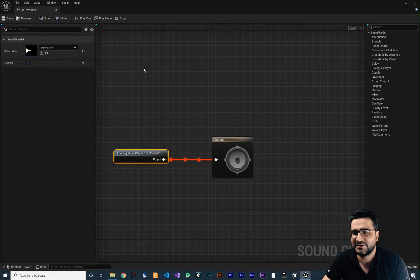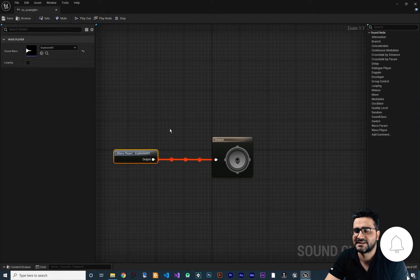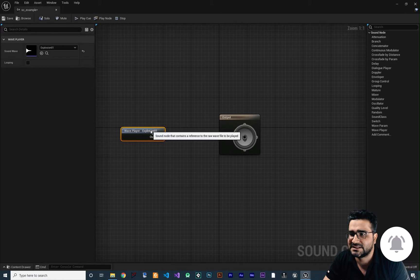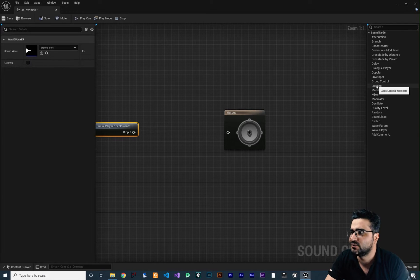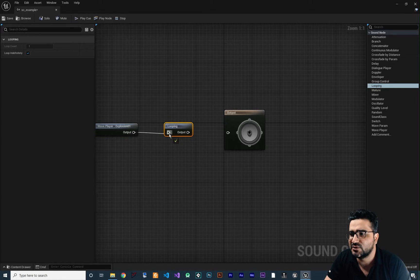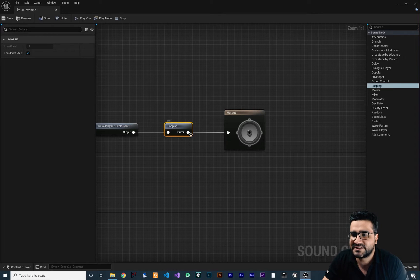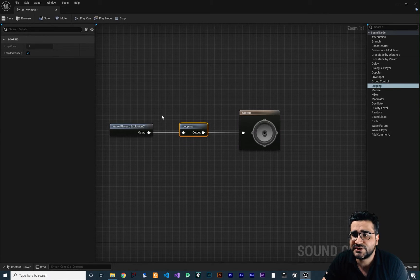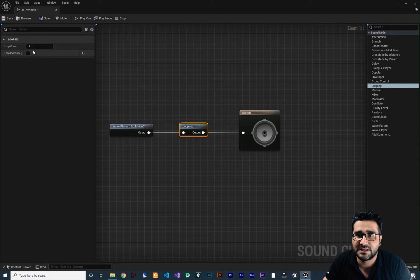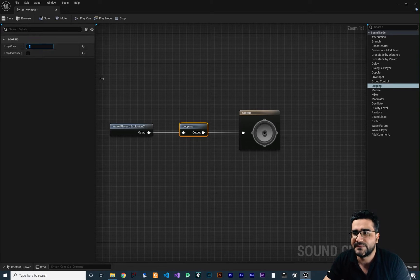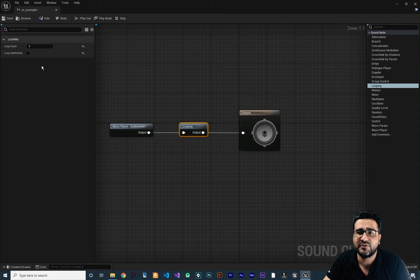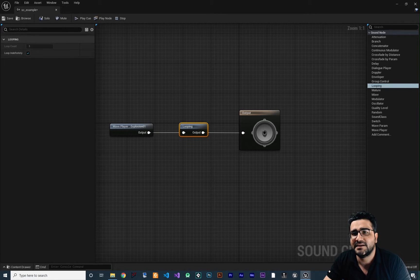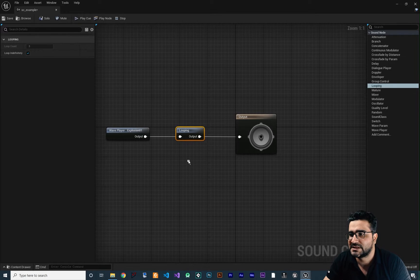If you click on it and play the cue, you can see it plays in a loop. So let's stop the looping and right click to break this node. The next thing I'm going to show you is the Looping node. With this Looping node, we can tell the Sound Cue to play this sound a set number of times — for example, three times — and it will play it three times. And if you select Loop Indefinitely, it will play it an infinite number of times.